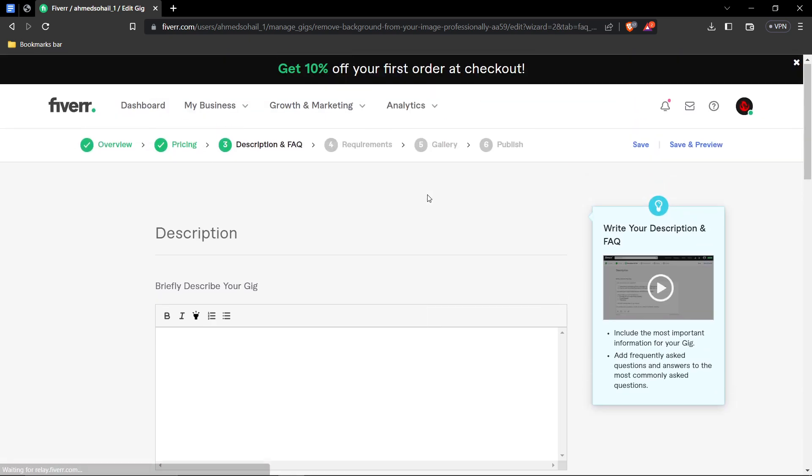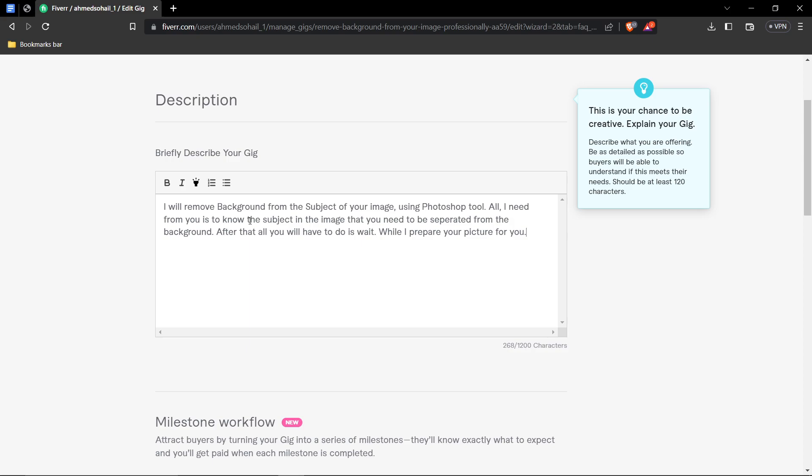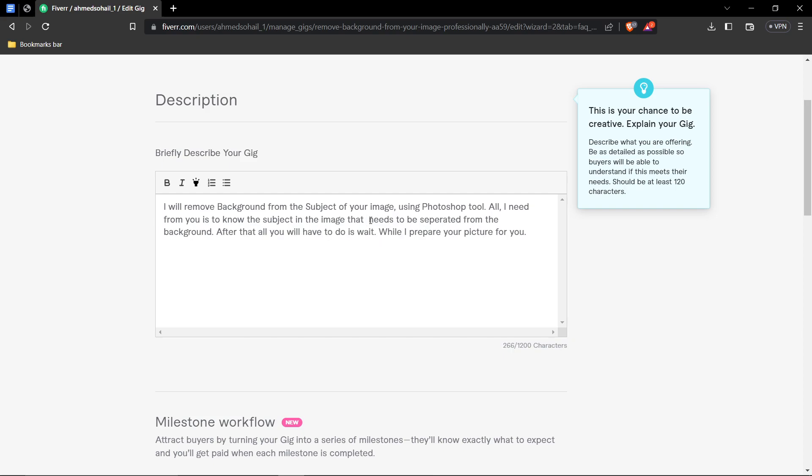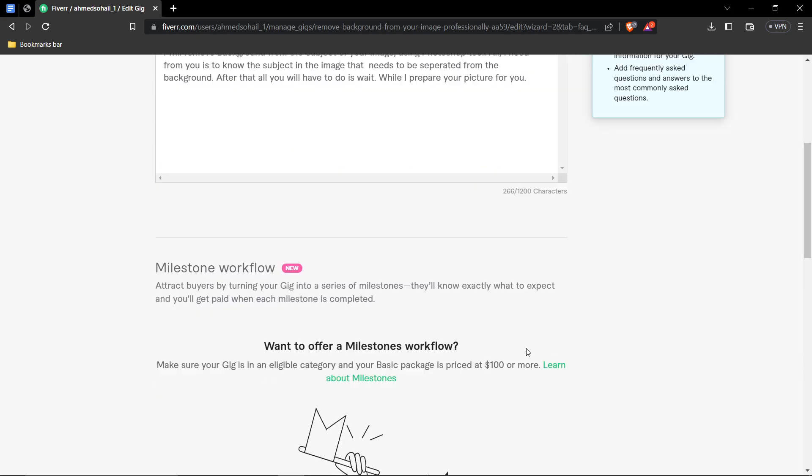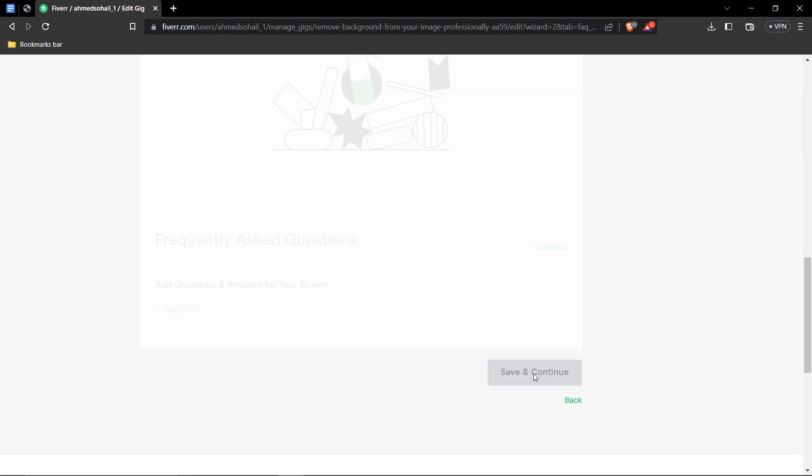Next up is description. I've already written a bit of my description. Let's read it out. I will remove background from the subject of your image using Photoshop tool. All I need from you is to know the subject in the image that needs to be separated from the background. After that, all you have to do is wait while I prepare your picture for you. After that, of course, I have written it at 266 characters. The max limit is 1,200 characters, so you can be as detailed as possible. So, all up to you. After that, let's go ahead and click save and continue.